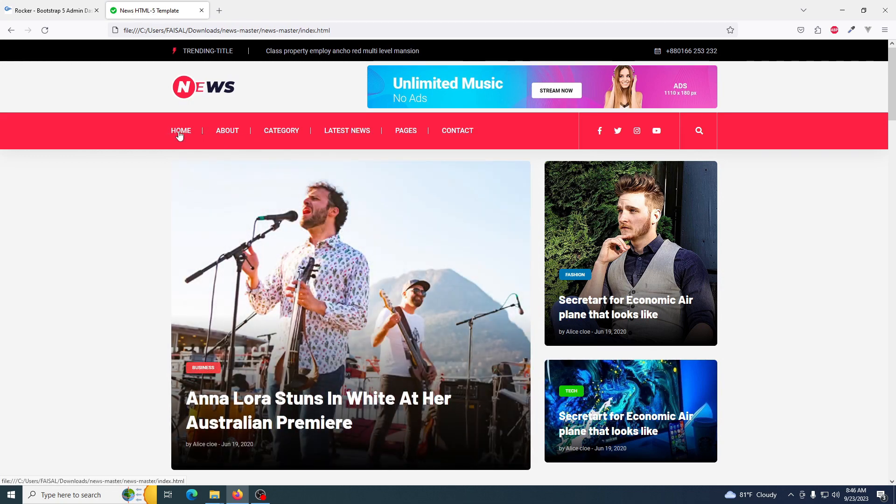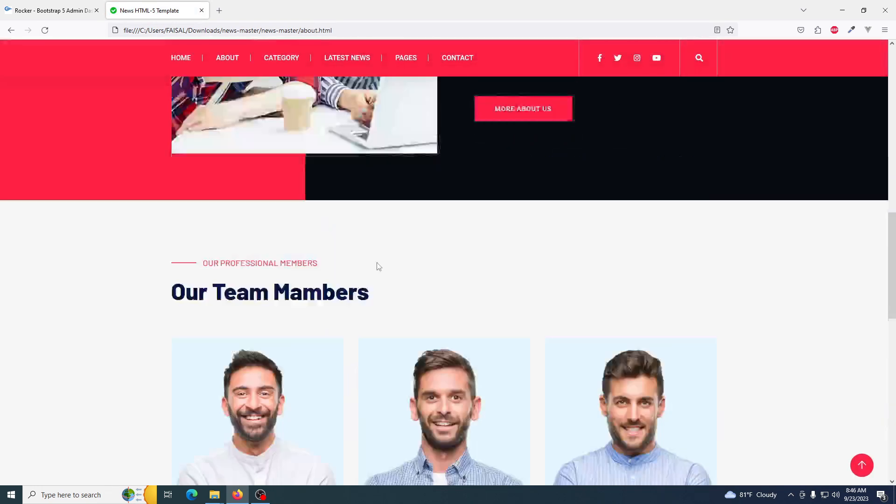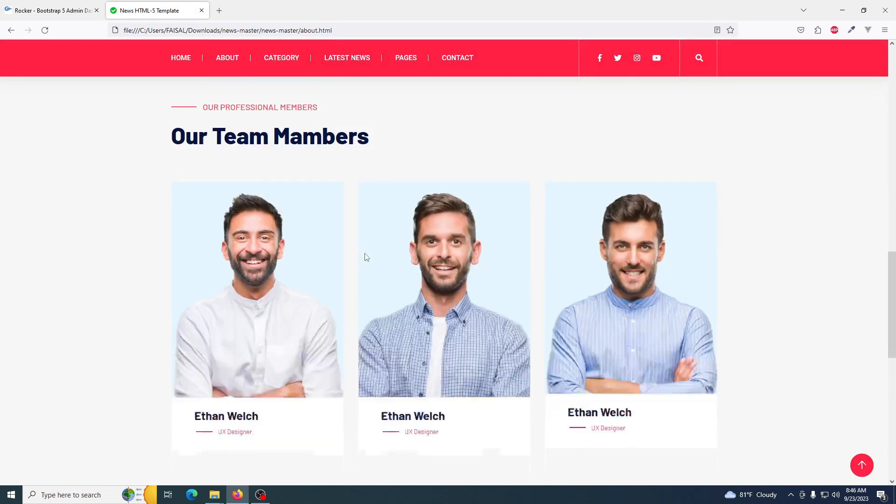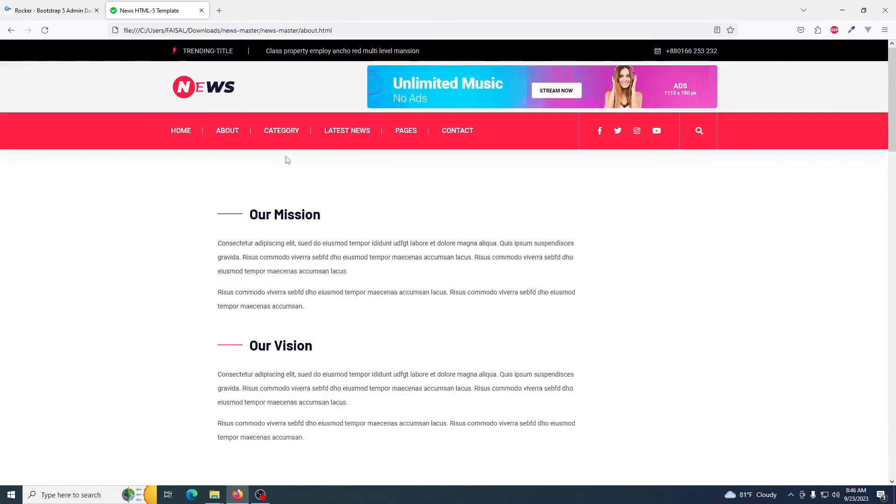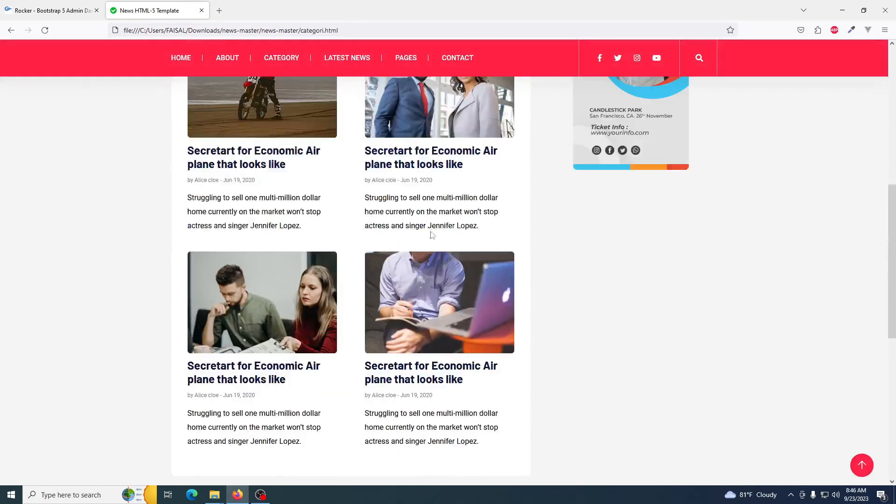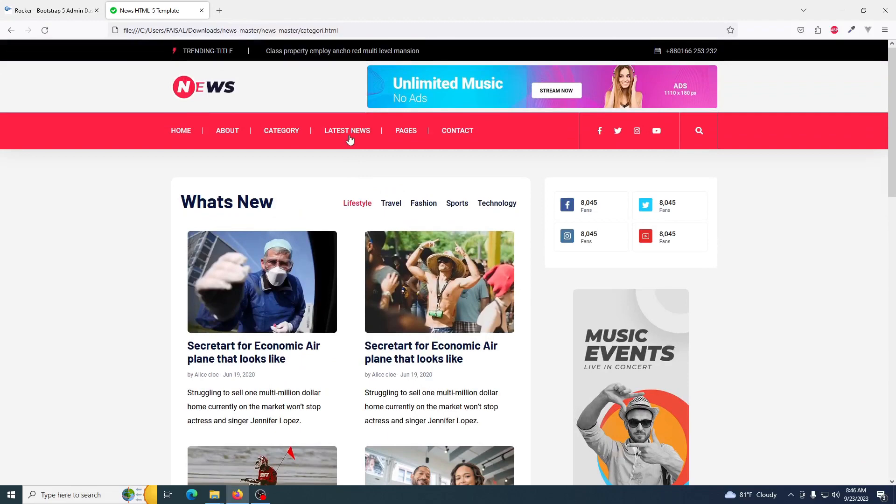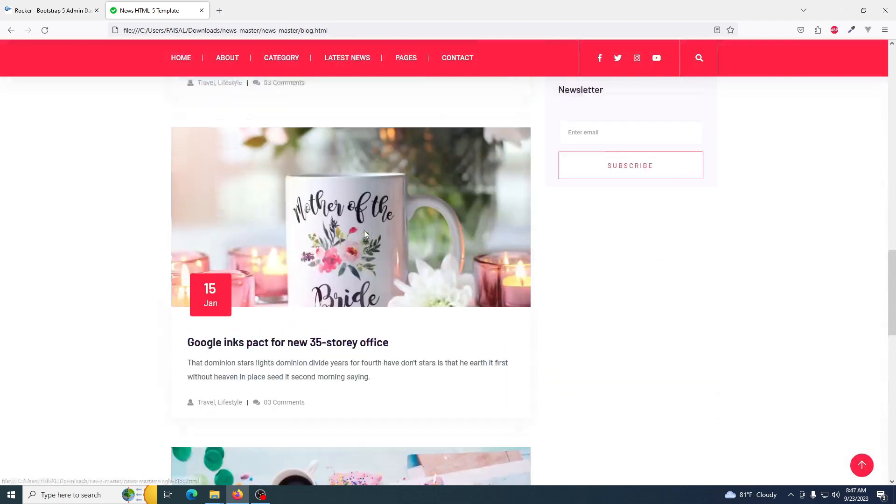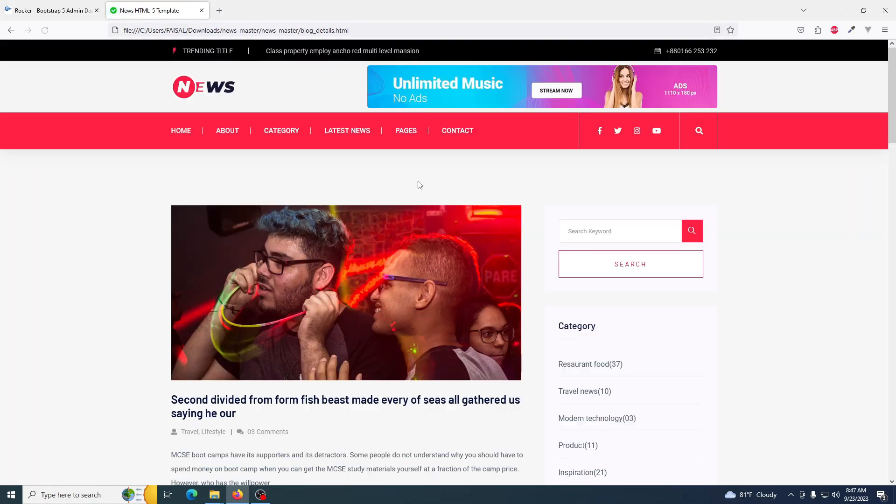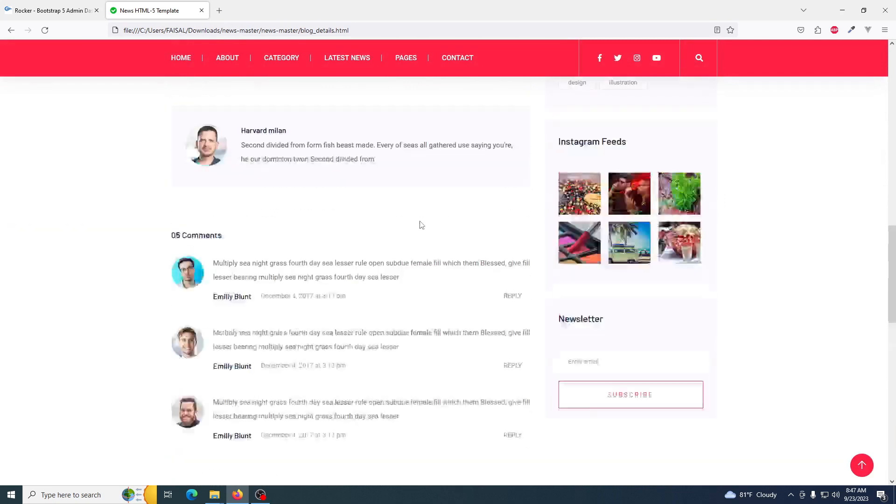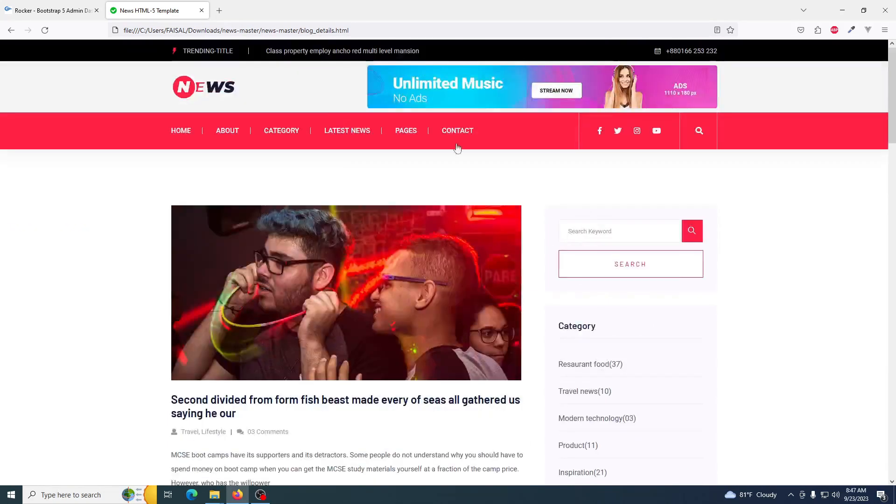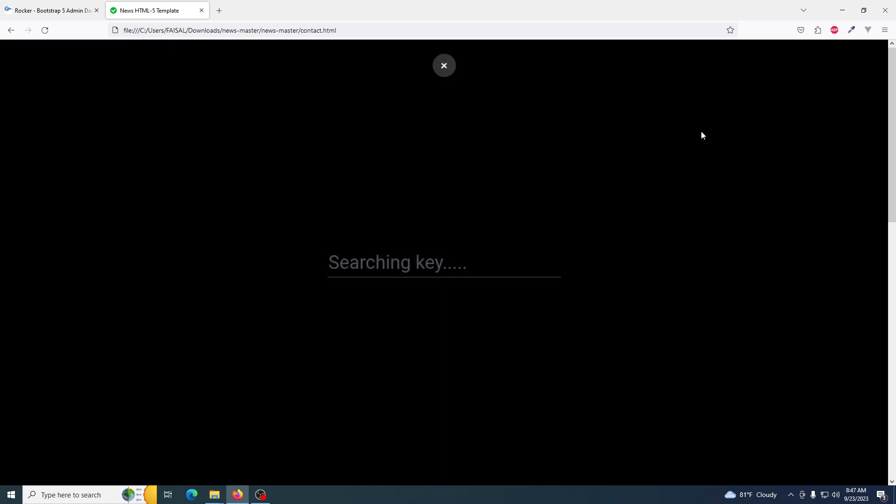Here is the home page and about page. Here is the category page and latest news pages - that means blog pages. Here is the blog page and blog details, the contact page with links to social media and a search bar.